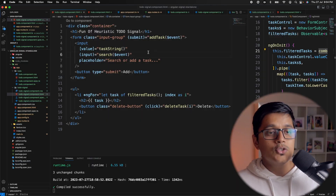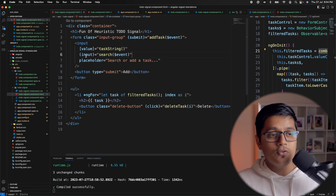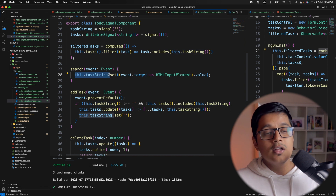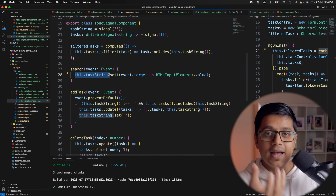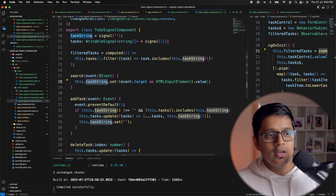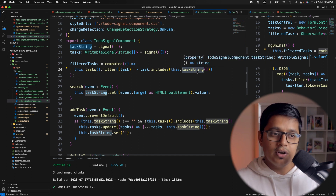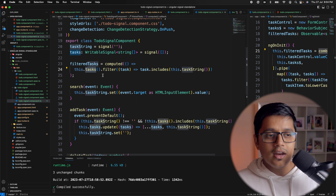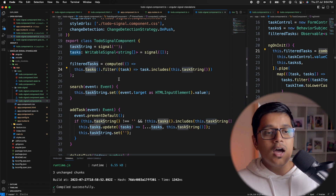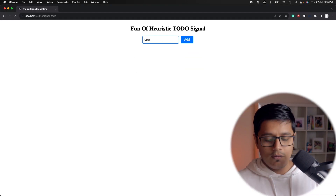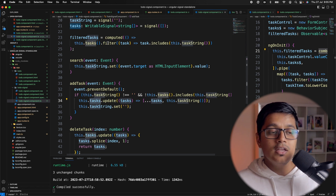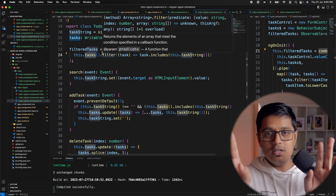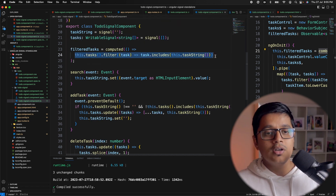To recap: on input, we call search which sets the taskString signal used as a filter. This taskString is inside computed, so computed triggers whenever we type. Computed also holds our tasks array, which is a signal populated when we click add or hit enter. Any change in either of those two signals triggers computed, which returns the filtered value to filterTask.